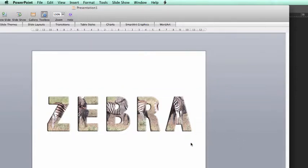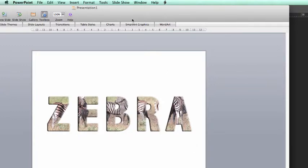So we have now used Photoshop to complete a design for use in another application. Just one additional use of how we could use the clipping mask.